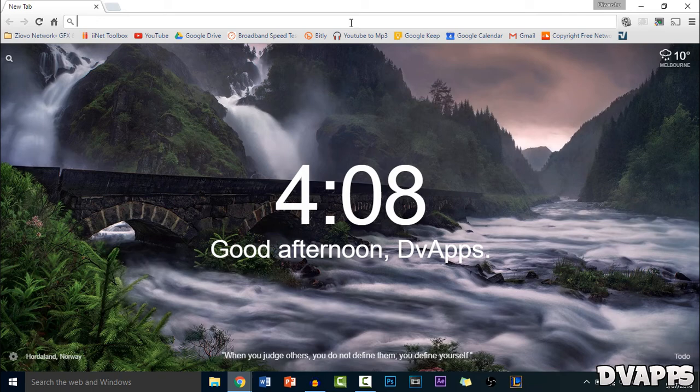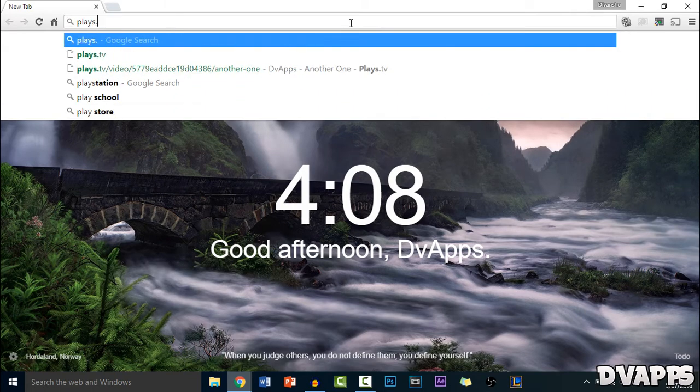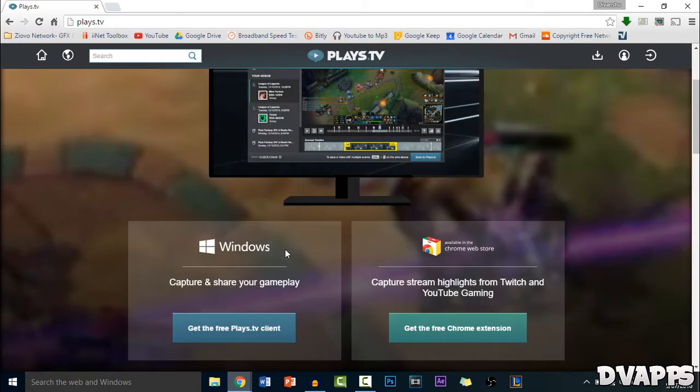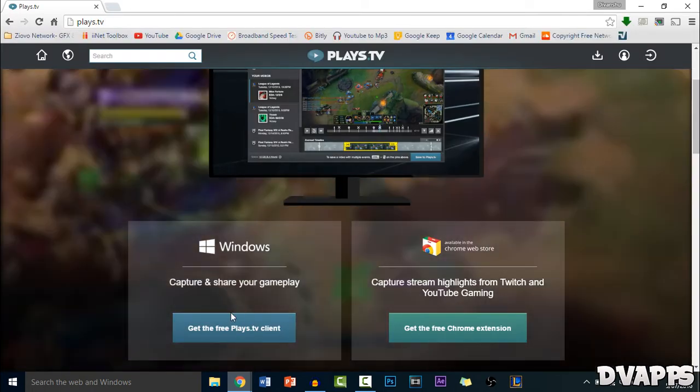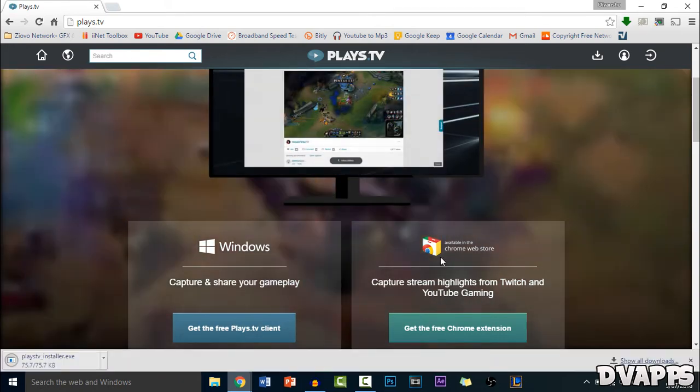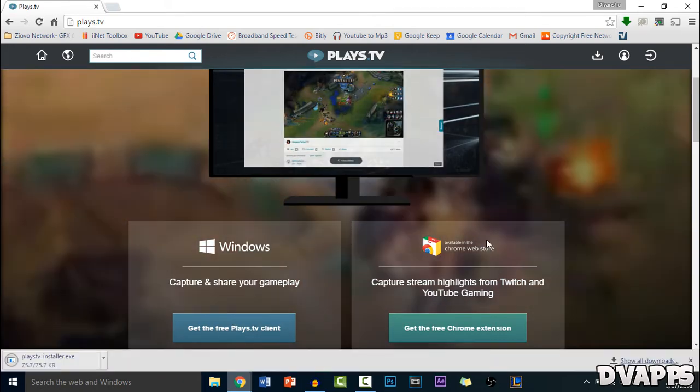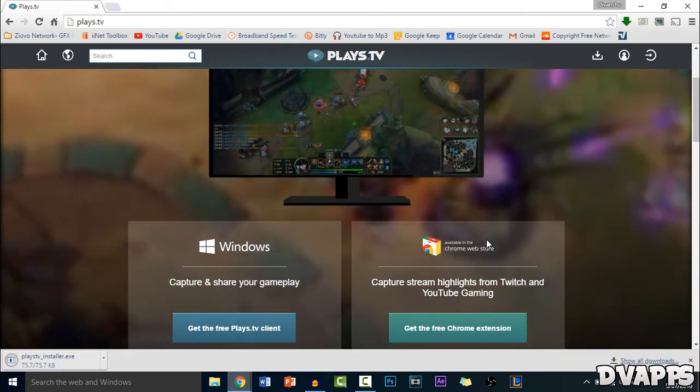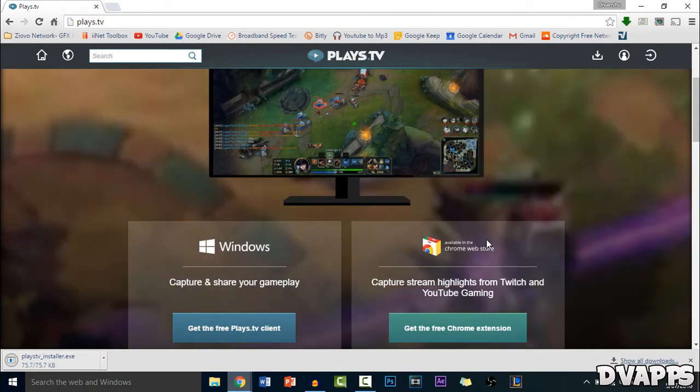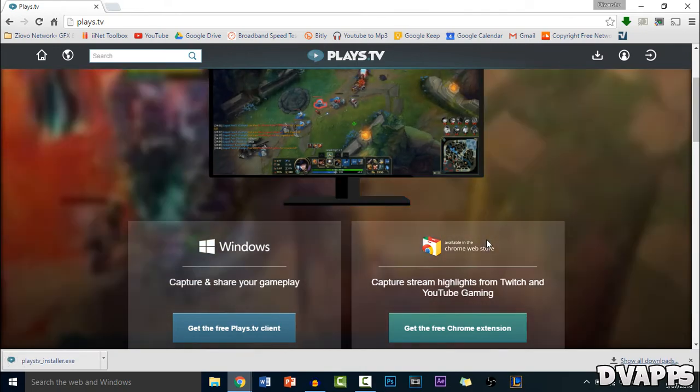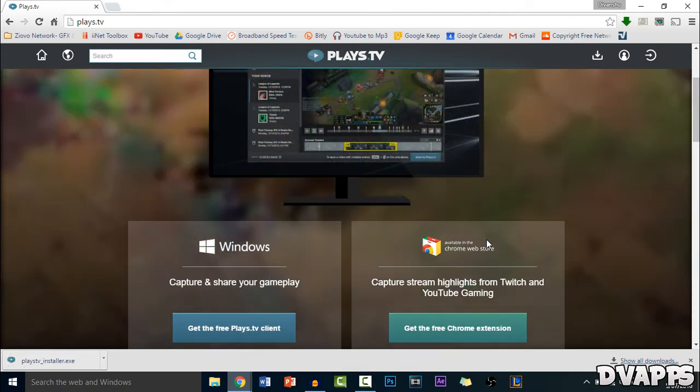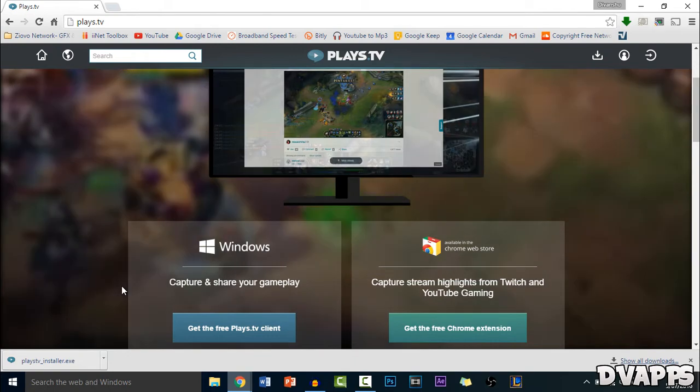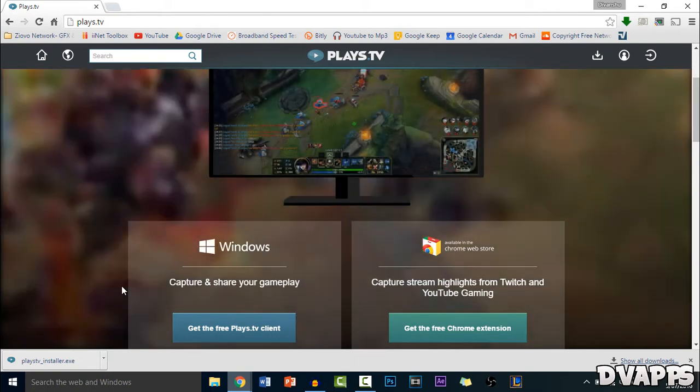So firstly you just want to open up your browser and go to Plays.TV. Now you just want to scroll down a bit and then get the Windows version of it. You can also get a Chrome extension but that's only to record like streams, like if someone else is streaming on Twitch or just start recording that. So you need the Windows version to actually make it record League.